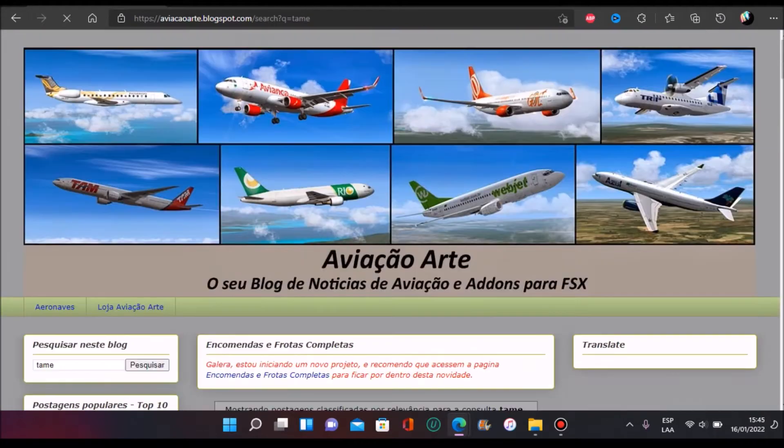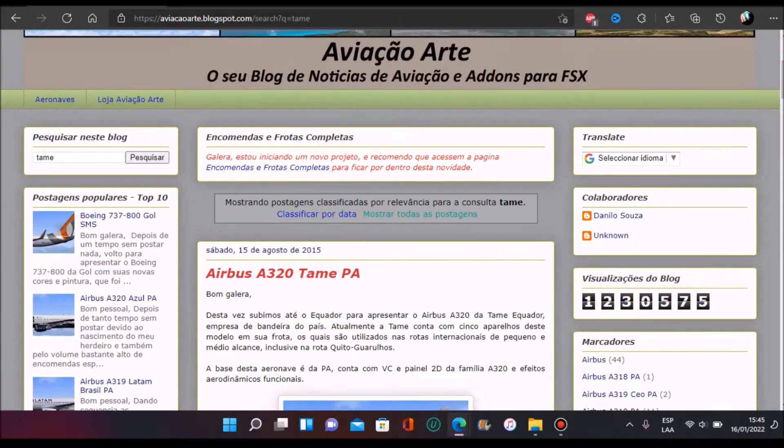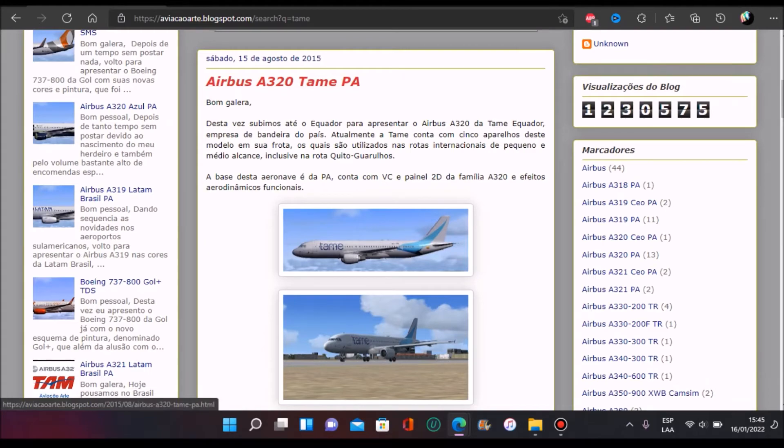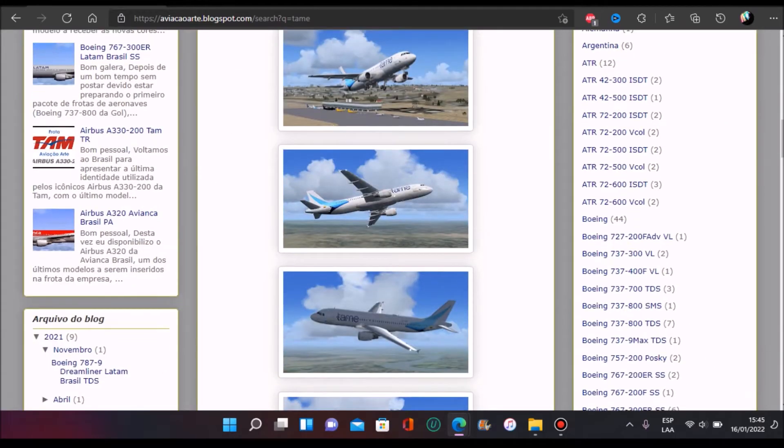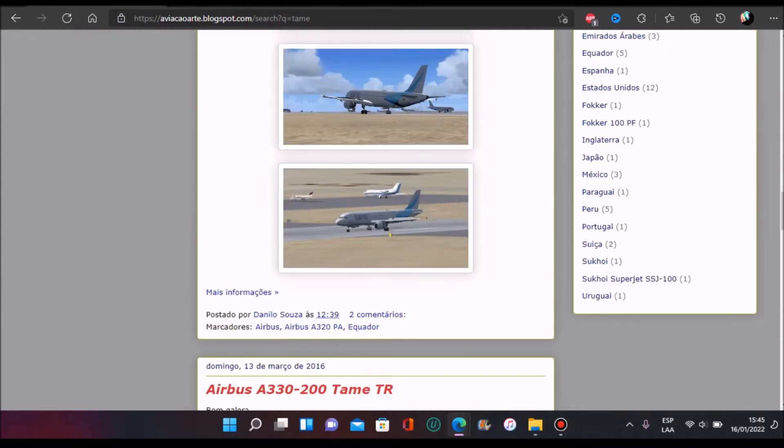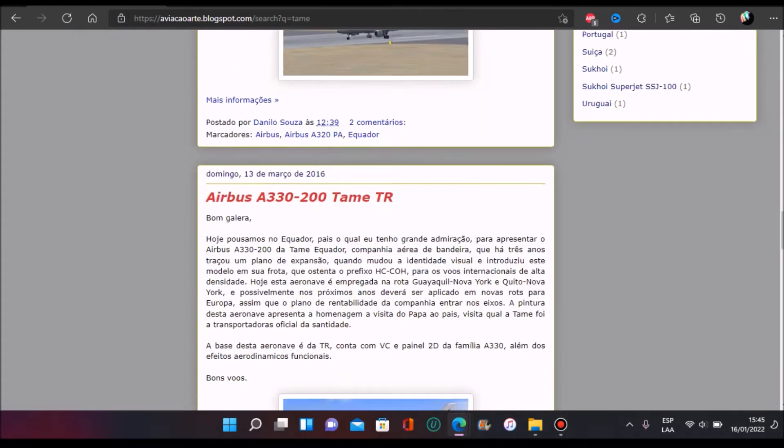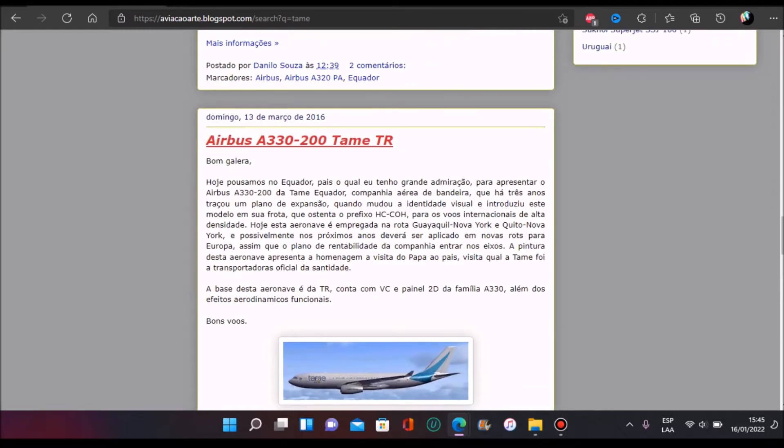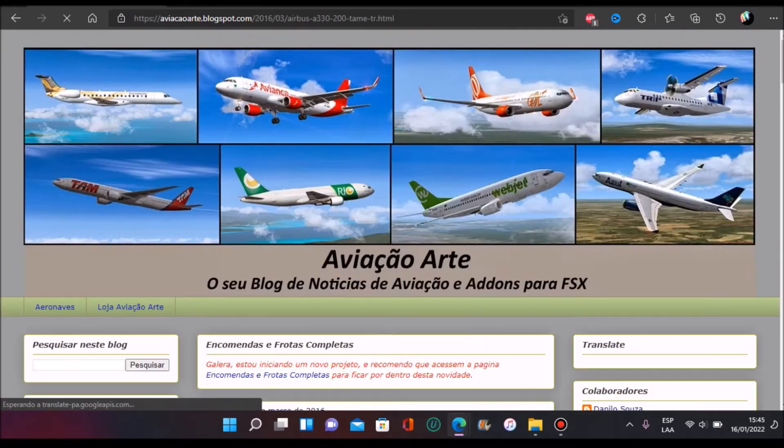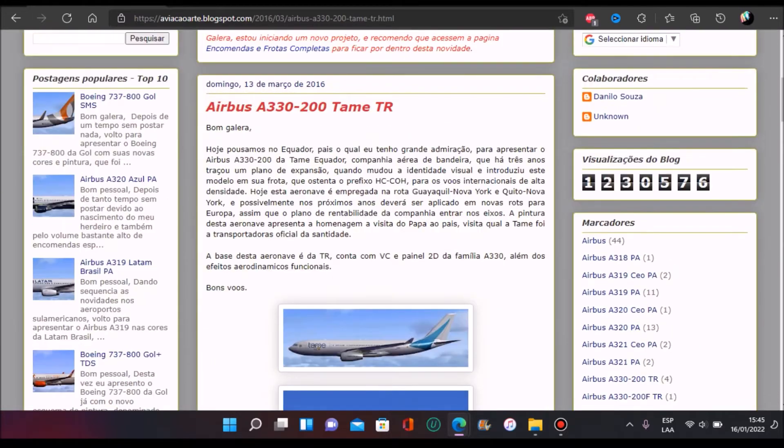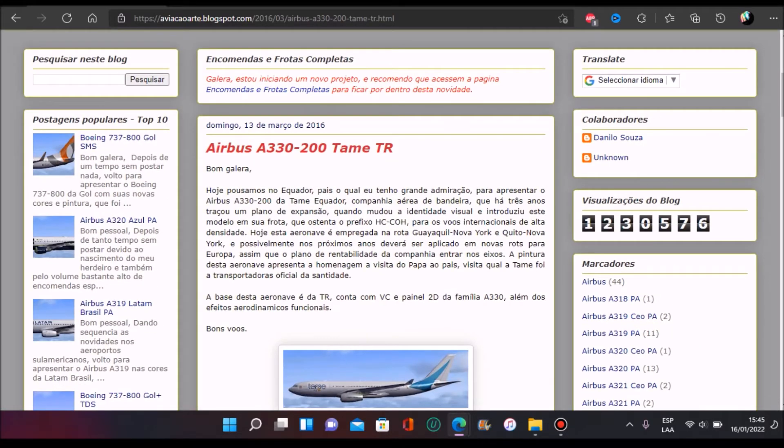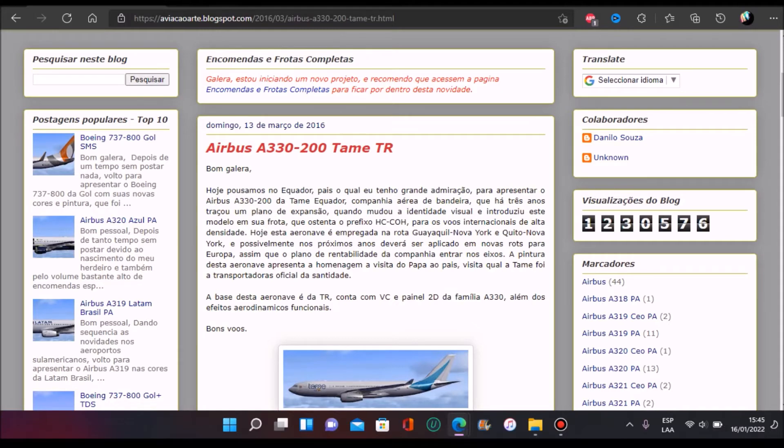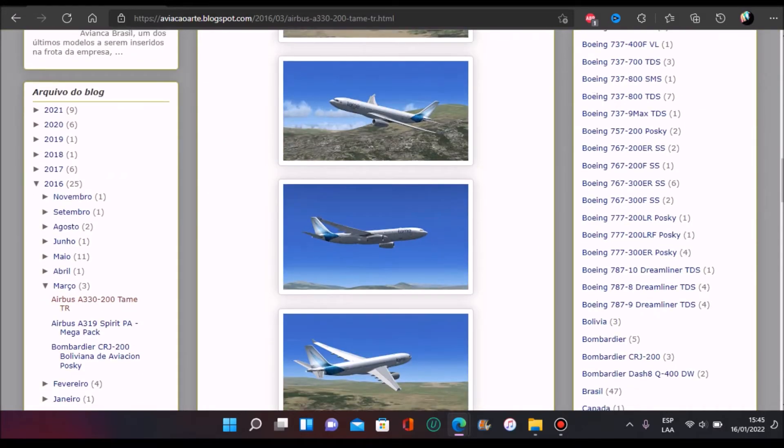You're going to find here Avizone Arch, here Tami, because we're going to use the default Tami. Here you're going to find the A320, we're not going to install this by this time. And here you're going to find the Airbus A330-200 Tami TR. You're going to enter here. You can read it if you know how to speak Portuguese.